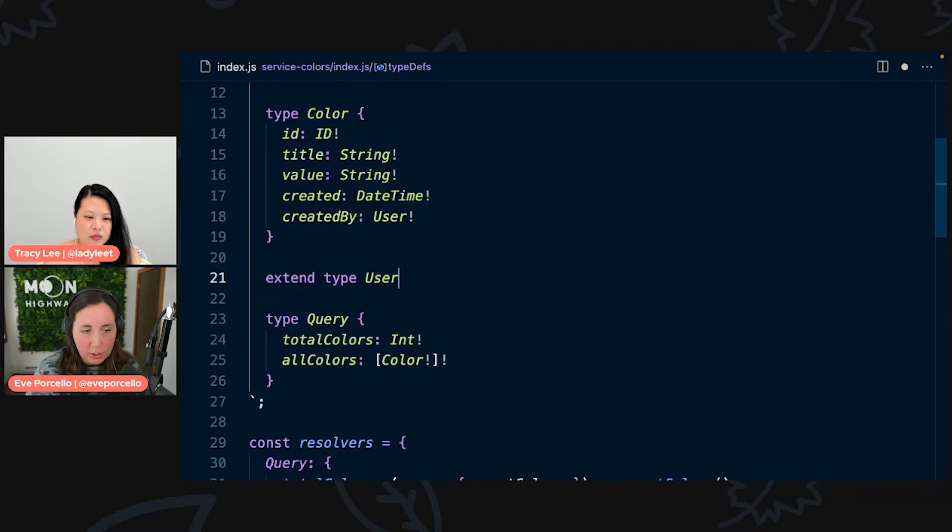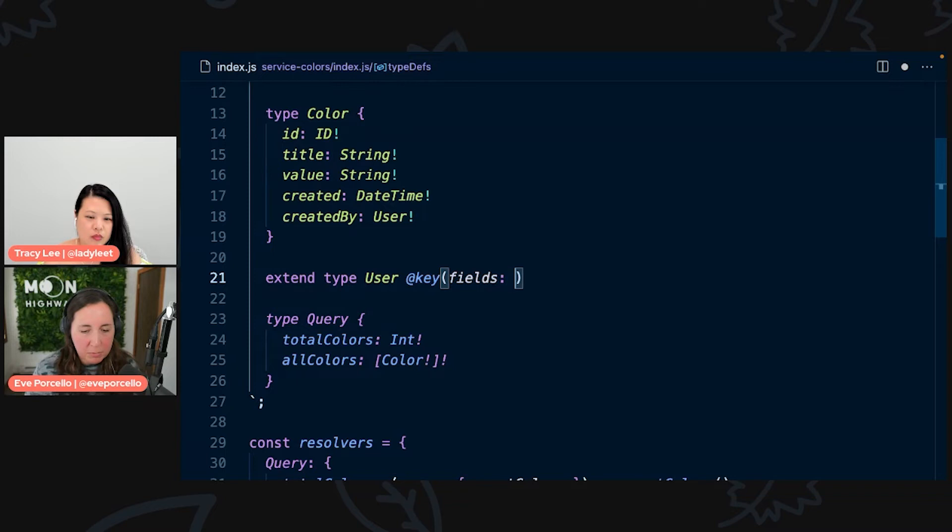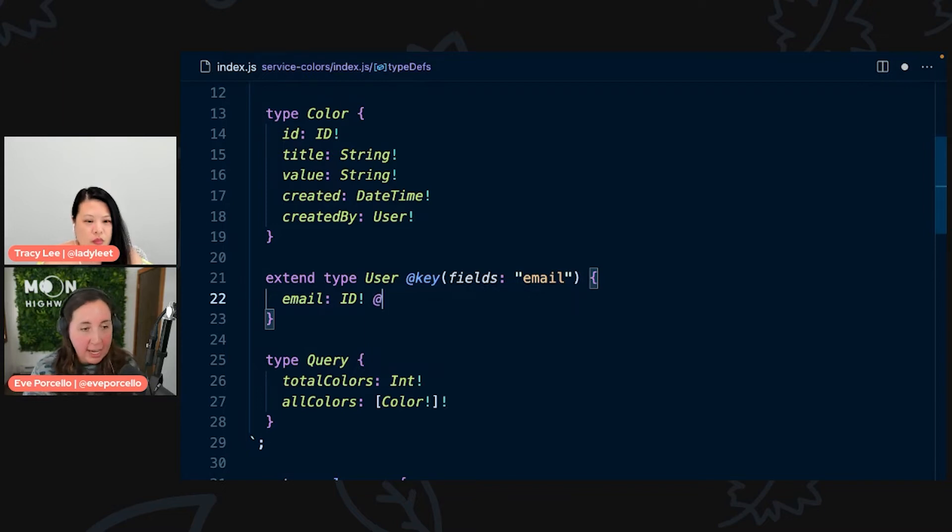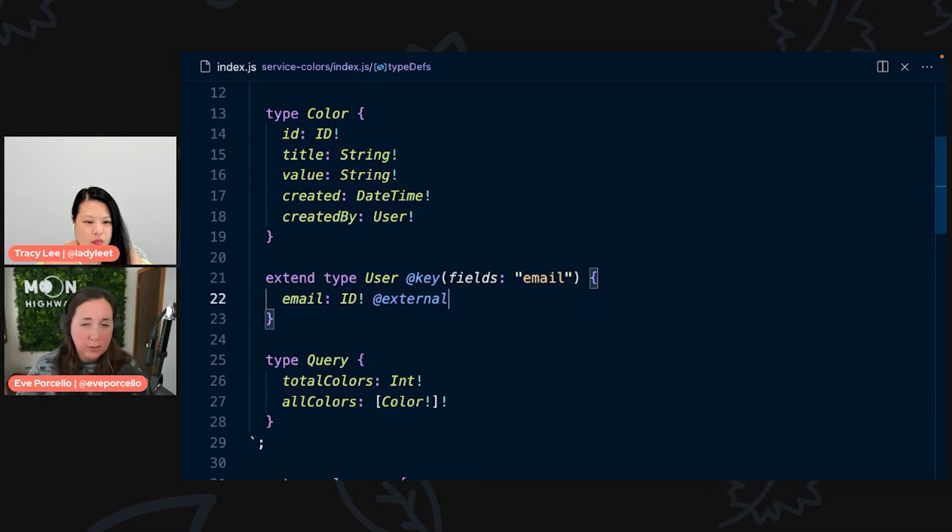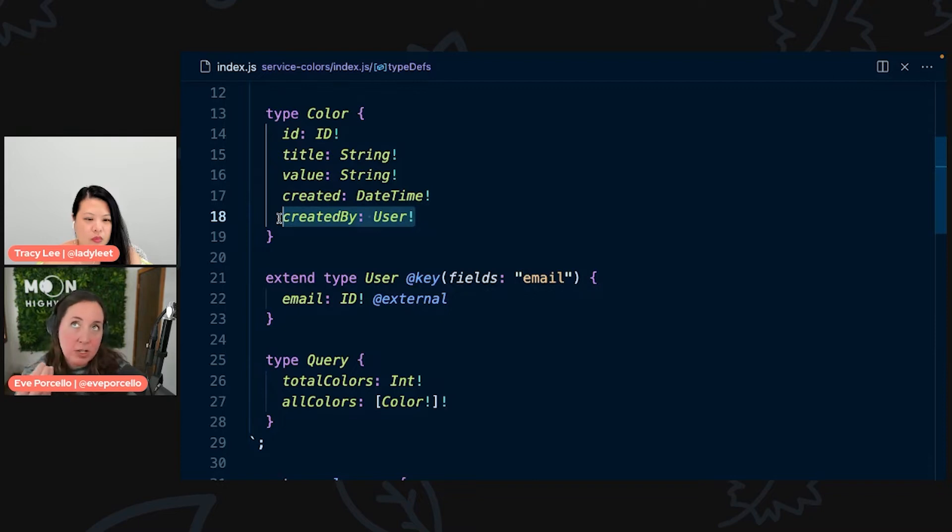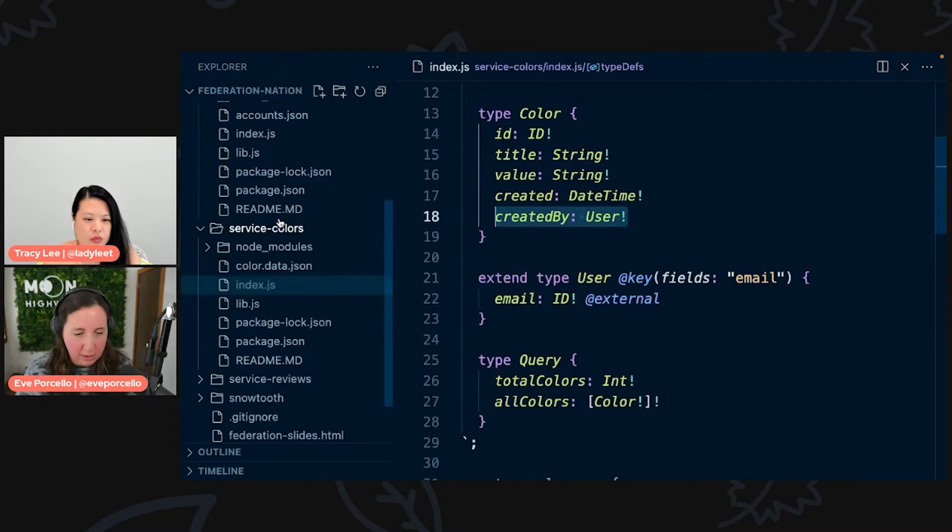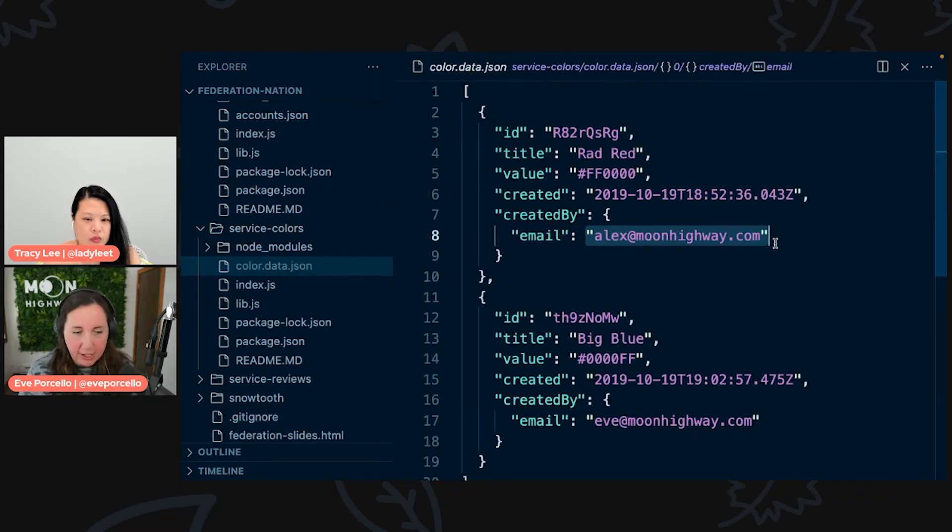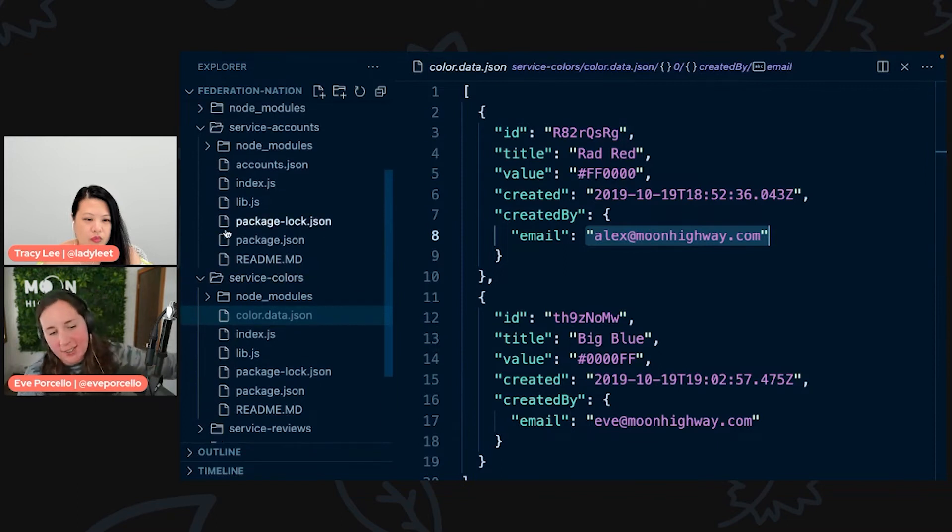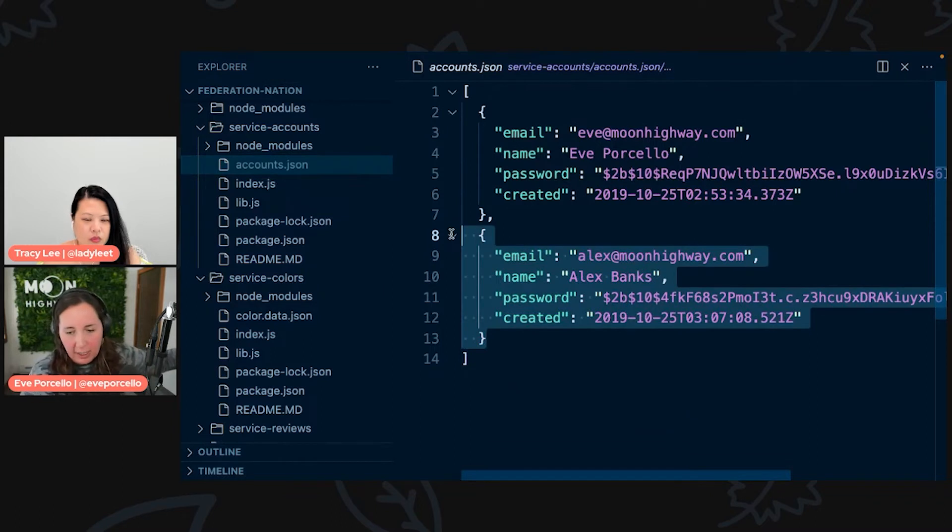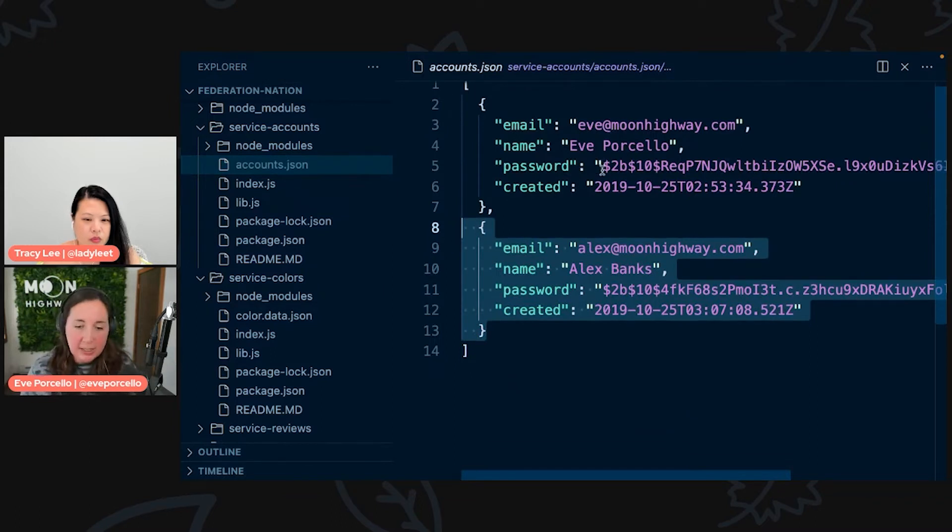We're basically trying to map out this kind of blueprint of all of our types and how they are interrelated. If I have a field in our color type called created by that returns a user, we don't have the user details inside of this schema, nor should we really, if we're creating GraphQL microservices. Those should all be in their own schema. What I can do to connect these is I need to say extend type user, and we're extending the user type in this schema so that we can perform the lookup again on this side based on these fields.